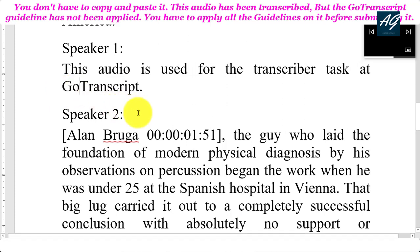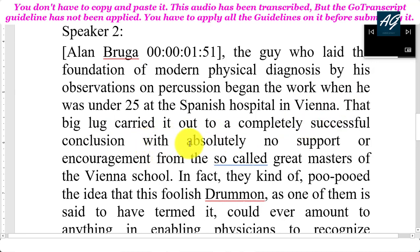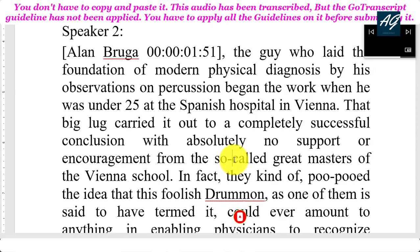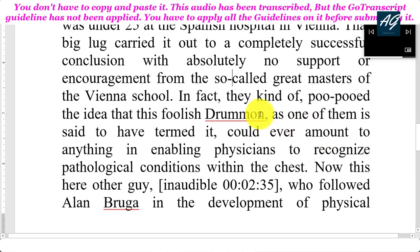Auen Brugger, the guy who laid the foundation of modern physical diagnosis by his observations on percussion, began the work when he was under 25 at the Spanish hospital in Vienna. That big lug carried it out to a completely successful conclusion with absolutely no support or encouragement from the so-called great masters of the Vienna school. In fact, they kind of poo-pooed the idea that this foolish drumming, as one of them is said to have termed it, could ever amount to anything in enabling physicians to recognize pathological conditions within the chest.